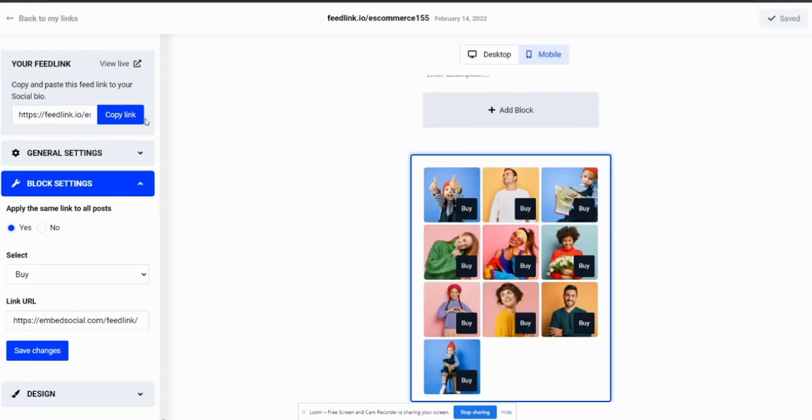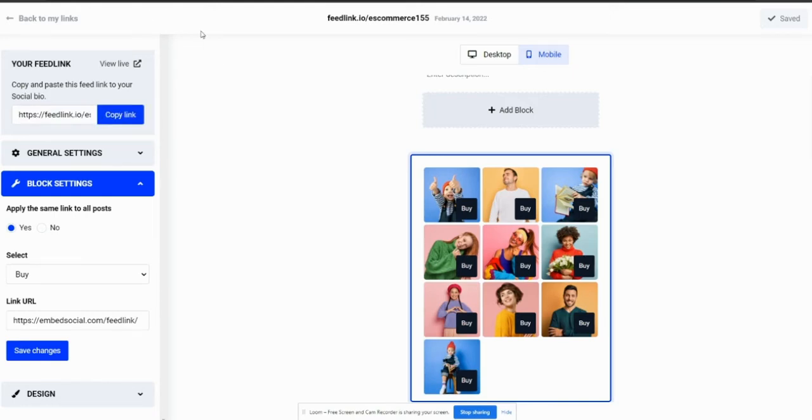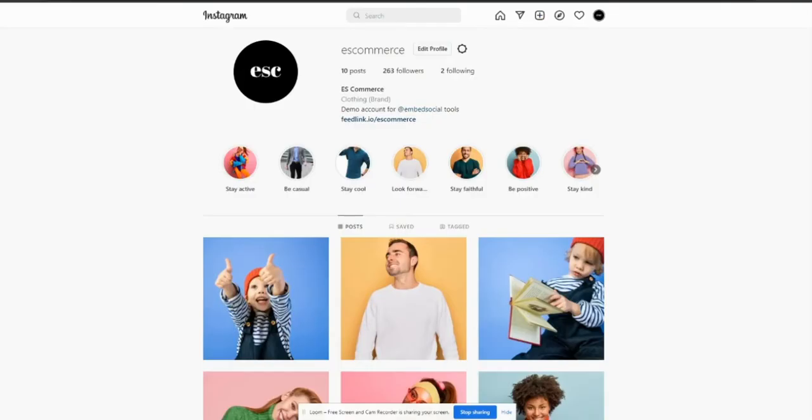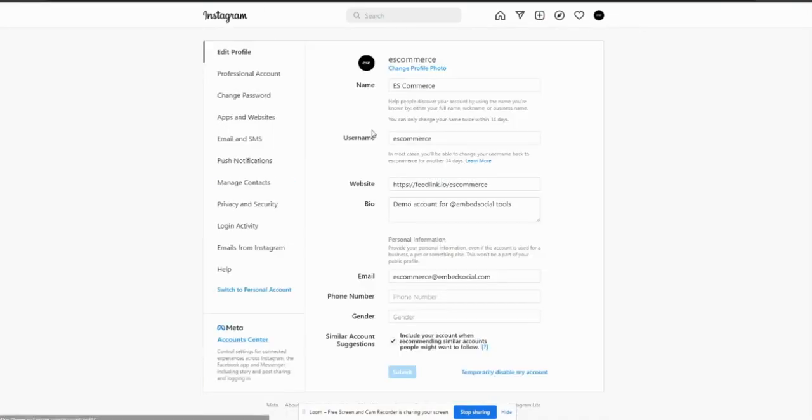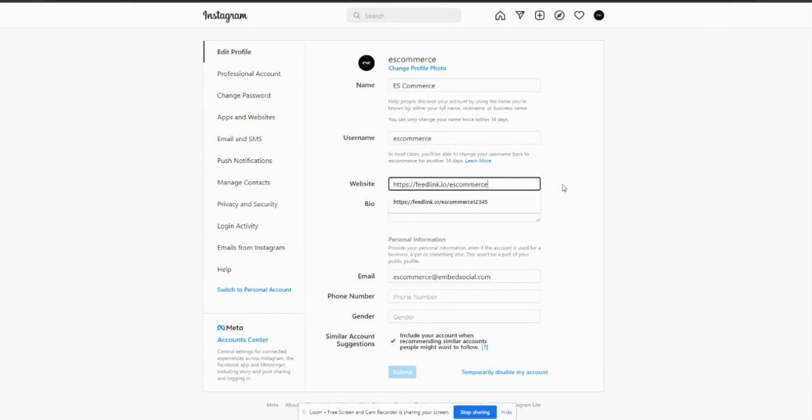And the easiest step, the last step, is to copy the feedlink URL from here when you click on the button. For example, to show it on the Instagram page, I'll go ahead to Instagram. You have an option to edit profile, and into the website section, you can just copy-paste the URL from feedlink.